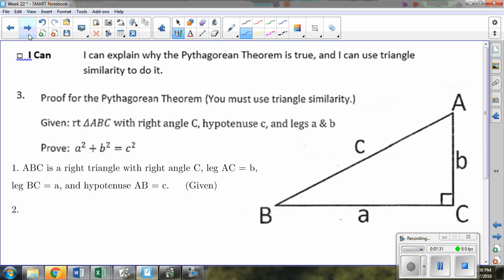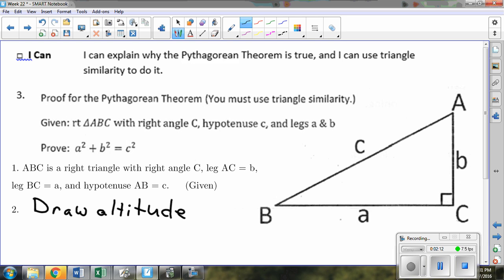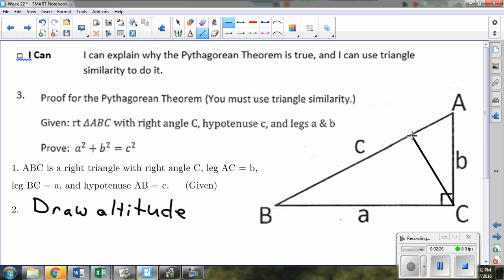For people watching the video at home, pause the video, write down the problem and also write down step number one, which gives us all the given. We'll note in this instance we have our right triangle ABC. The legs are A and B, the hypotenuse is length C, and the right angle here is angle C. The first thing we are going to do is create that picture by drawing the altitude, connecting with a 90 degree angle from point C to the opposite side.